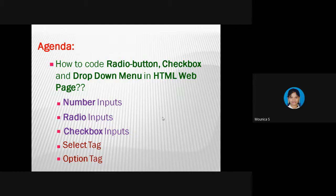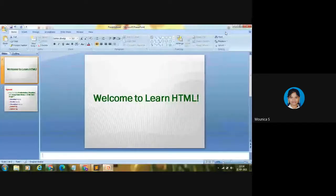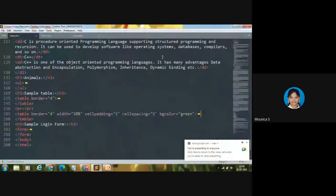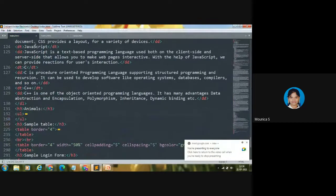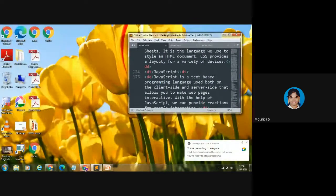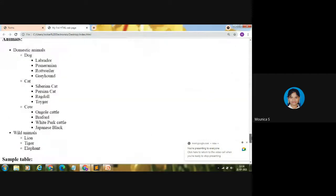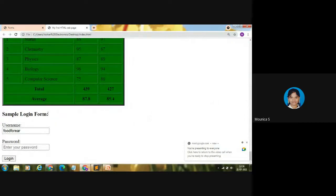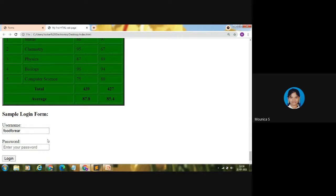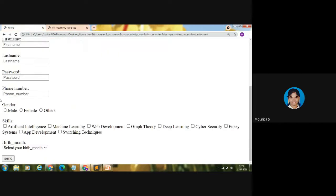Instead of explaining here, let me explain practically with a text editor and web browser. I'm using Sublime Text Editor. This is our file index.html — my first HTML webpage. In the last video we created the sample login form: username, password, and login button — using text input, password input, and submit input. Now we are going to code a form that includes radio button, checkbox, and drop-down menu.